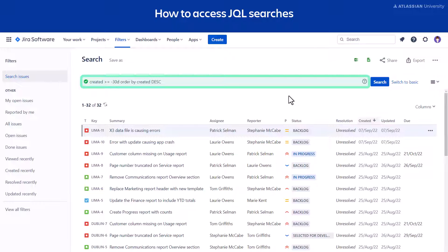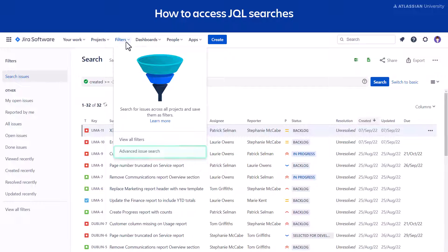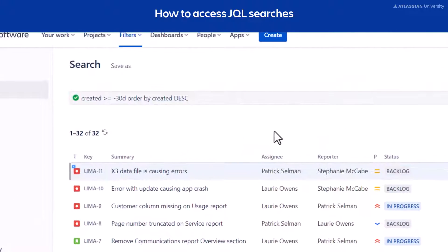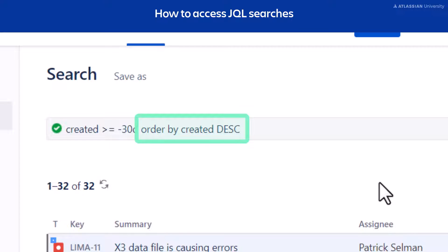At the top of the screen is an editable text box — this is where you'll write your custom query in JQL. A query is the statement you use to run a search. The second way to access JQL searches is to go to the main navigation bar, select Filters, then Advanced Issue Search. This brings you to the same page. The text shown is the JQL query that Jira has written for us automatically — the query result shows issues created in the last 30 days, ordered by their created date in descending order.